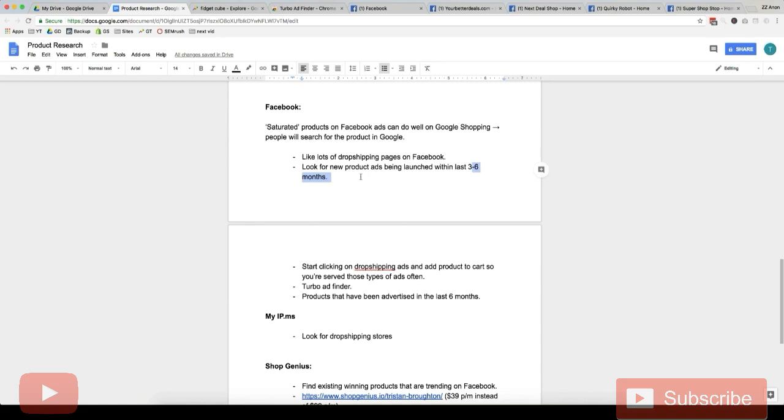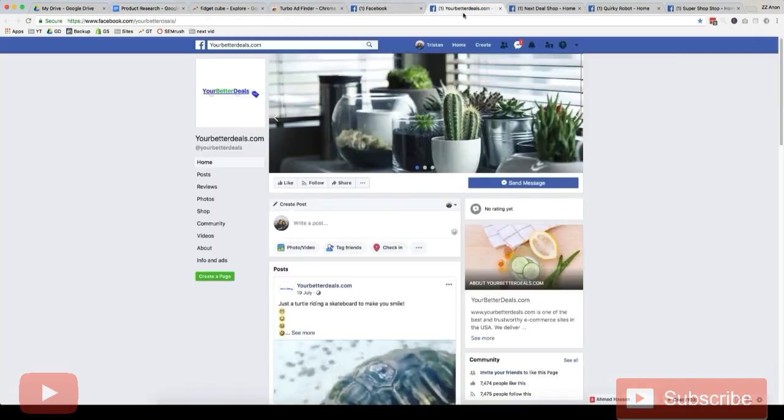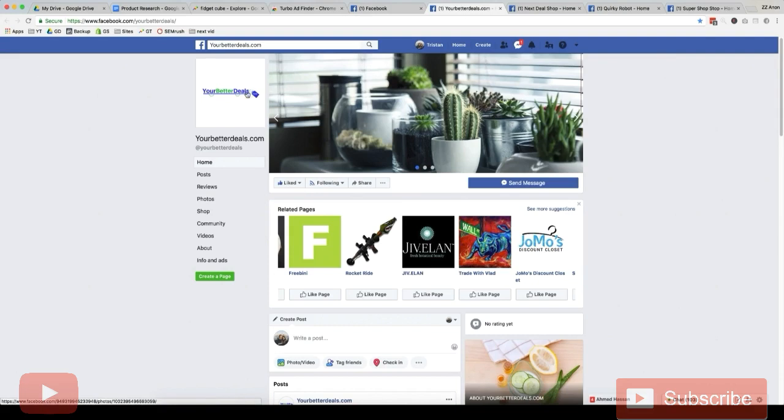So to do this, you should have built up a big list of stores that are running Google Shopping. Usually stores that are running Google Shopping will be running Facebook ads as well. So what we want to do is we want to go ahead and start liking the Facebook pages of these stores.